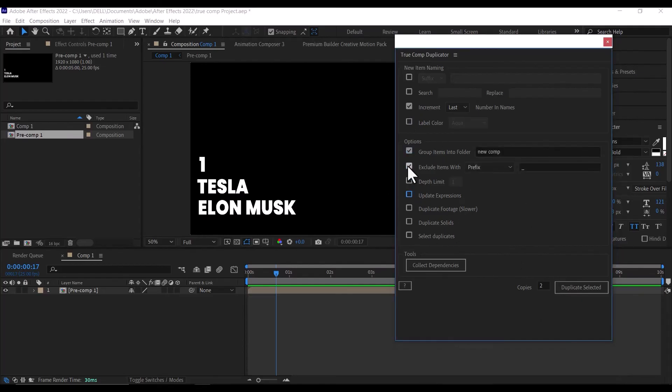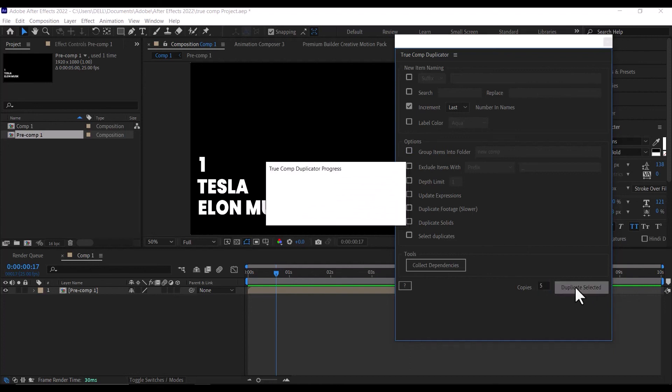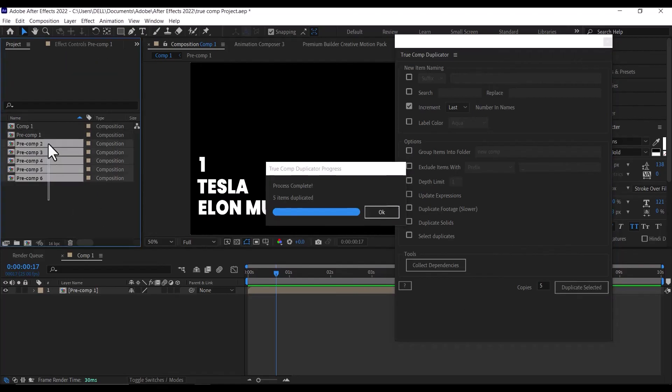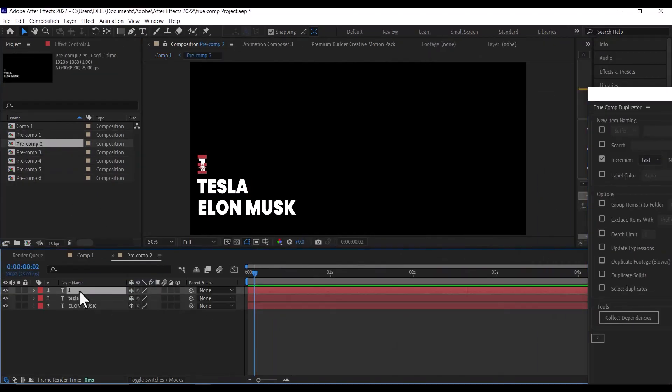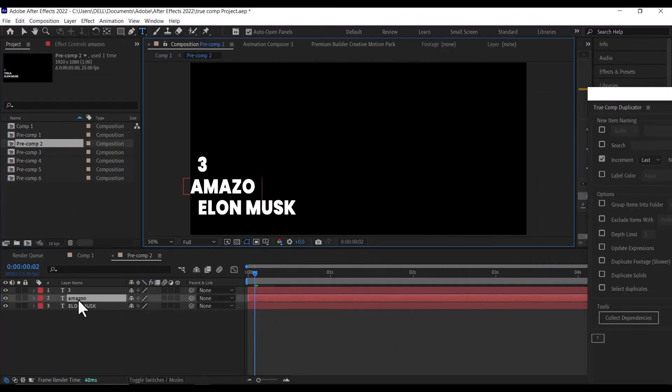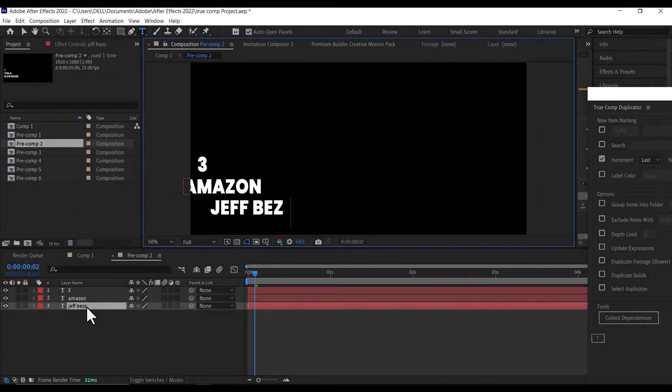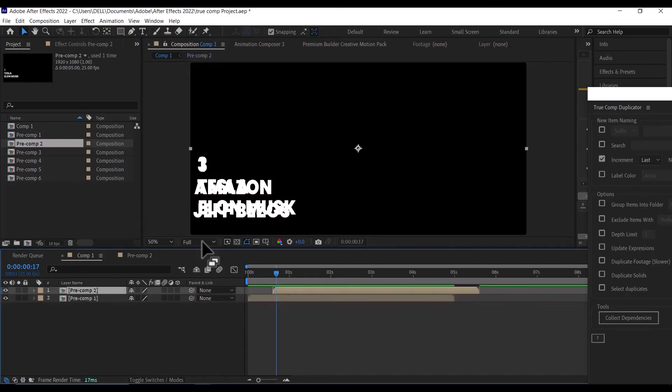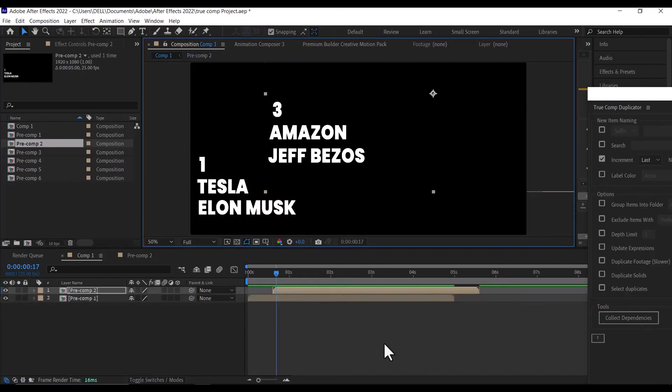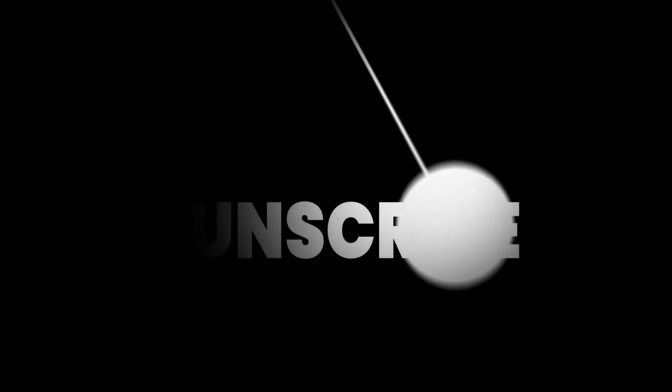So to finalize, just type in the number of duplicates you want and then click on the Duplicate Selected. And now you can drag in your duplicated pre-comp and edit them as you want. Please like and subscribe for more.